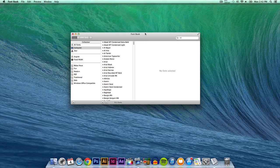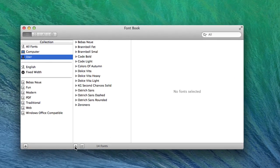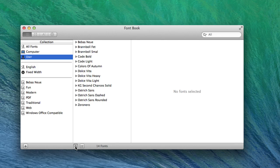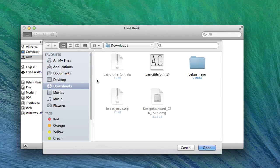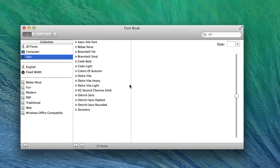And here in the Font Book, this will allow you to install fonts really easily. So to install a font, all you're gonna do is go over to User, go to the plus icon here, and go to Download, or wherever you saved the font. I have mine right here, Basic Title Font, and I click open.